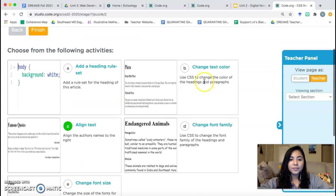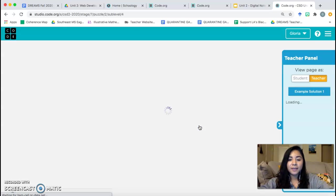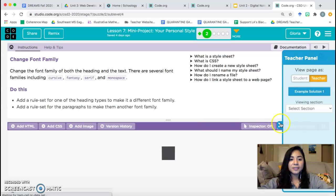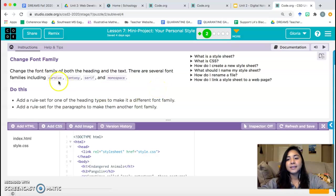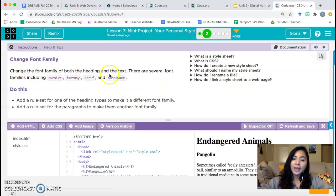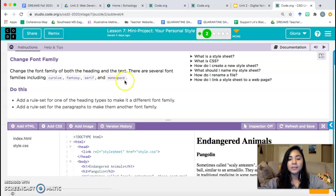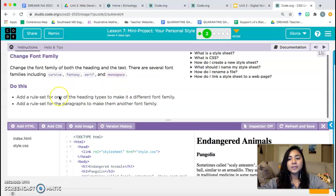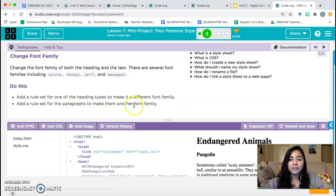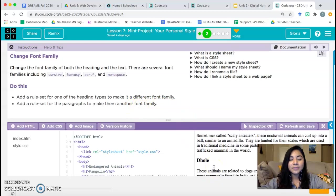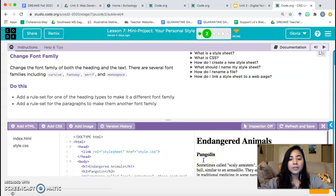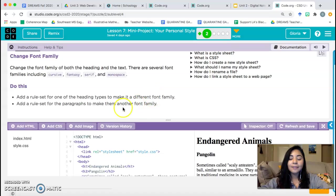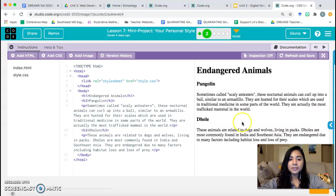And now we're going to do one more, which is D. Change font family. So this is going to show you how to change the font of the text. Change the font family of both the heading and the text. There are several font families, including cursive, fantasy, serif, and monospace. Do this. Add a rule set for one of the heading types to make it a different font family. Add a rule set for the paragraphs to make them another font family.